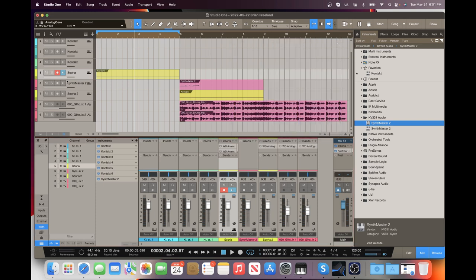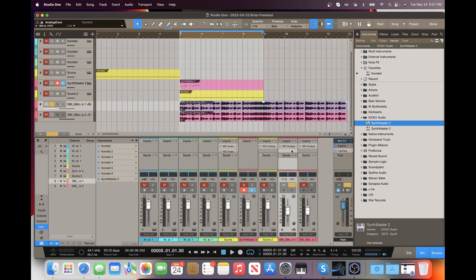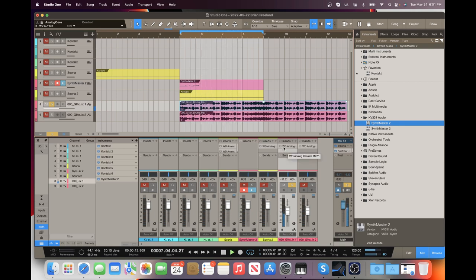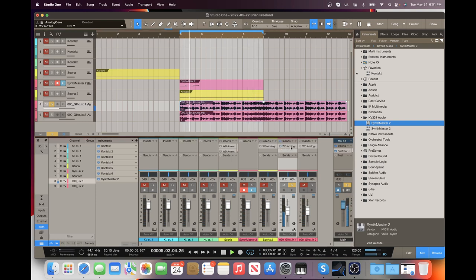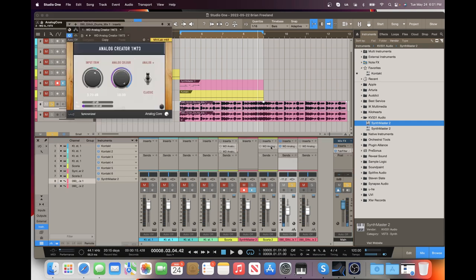Now I'm going to go on to a synth lead. Well, let's try the drums first. So I've got it on a drum bus here. So again, everything's off right now and this one is going to be the 1M7-3 for that drum bus.